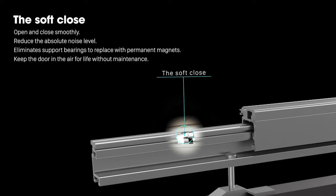Hoverdoors eliminates support bearings and replaces them with permanent magnets that keep the door in the air for life without maintenance.